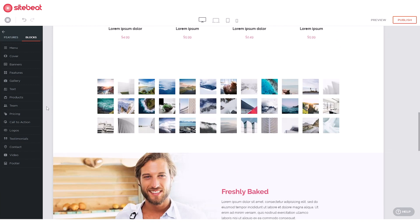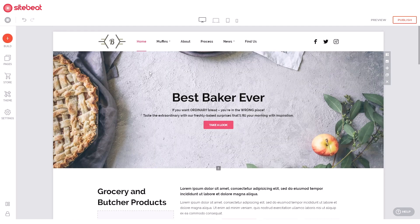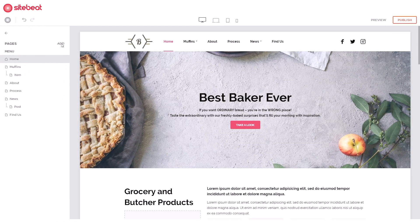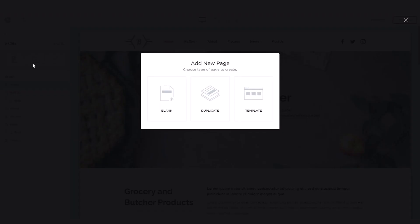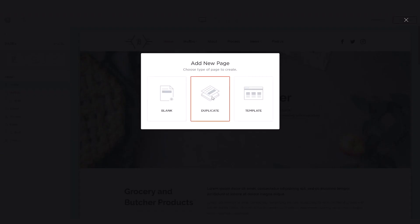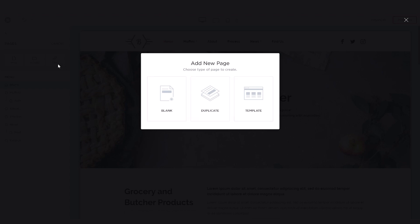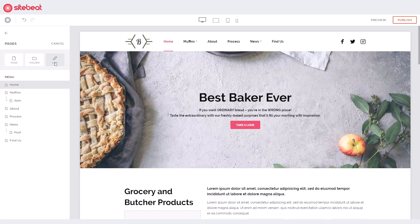Adding a page is easy. Go to 'Pages', click 'Add', then select 'Page'. You can add a blank page, duplicate an existing page, or add a template page.